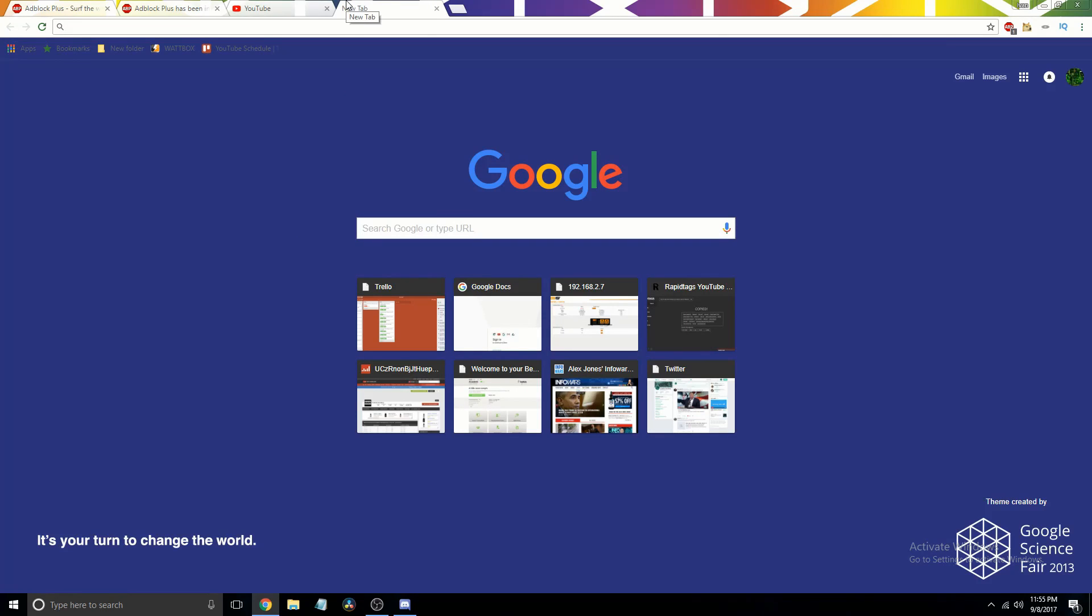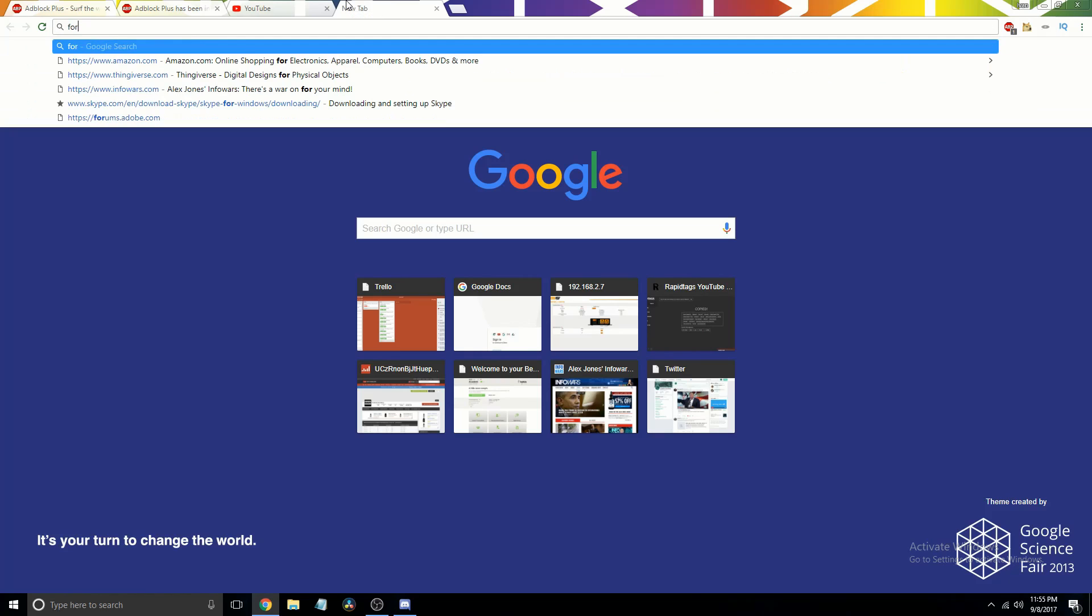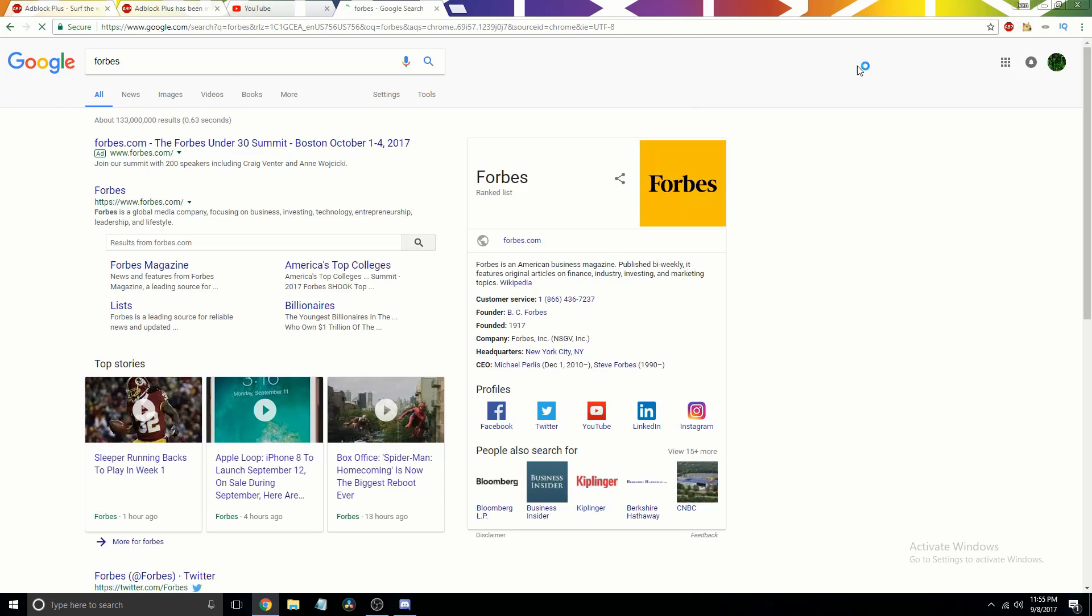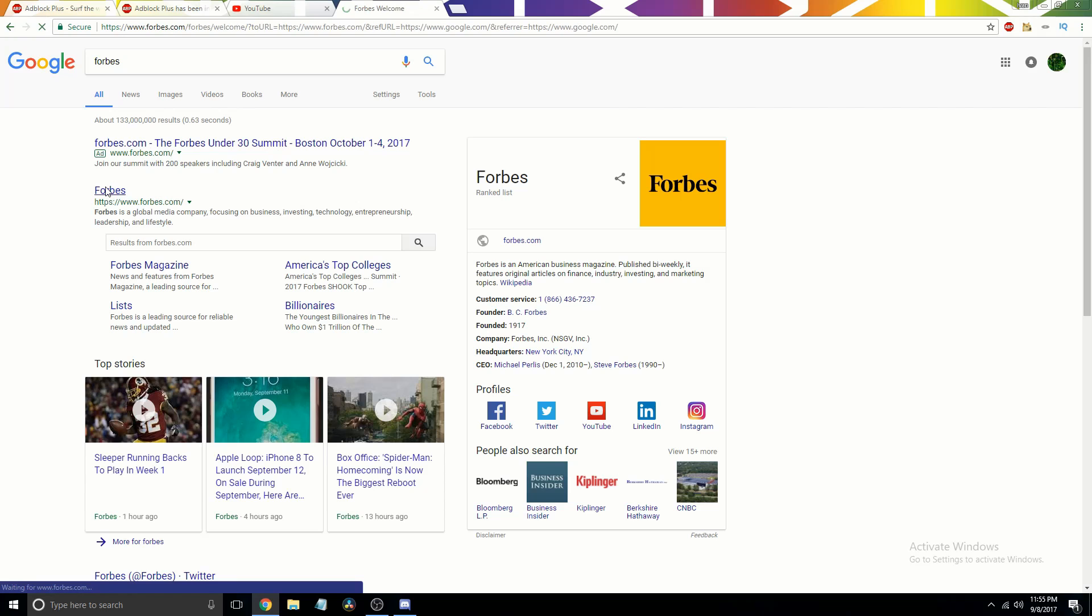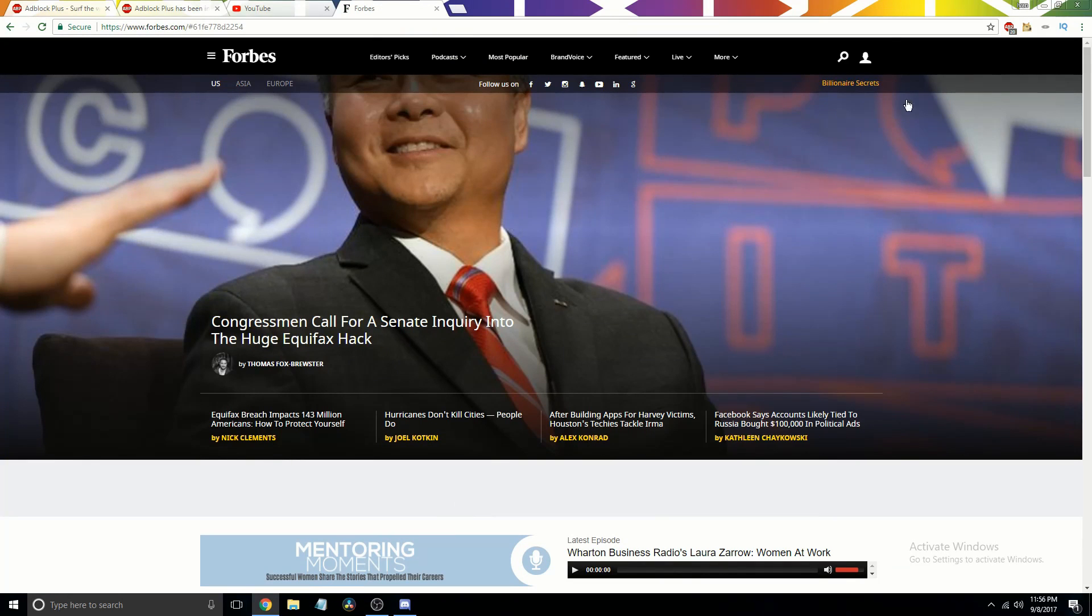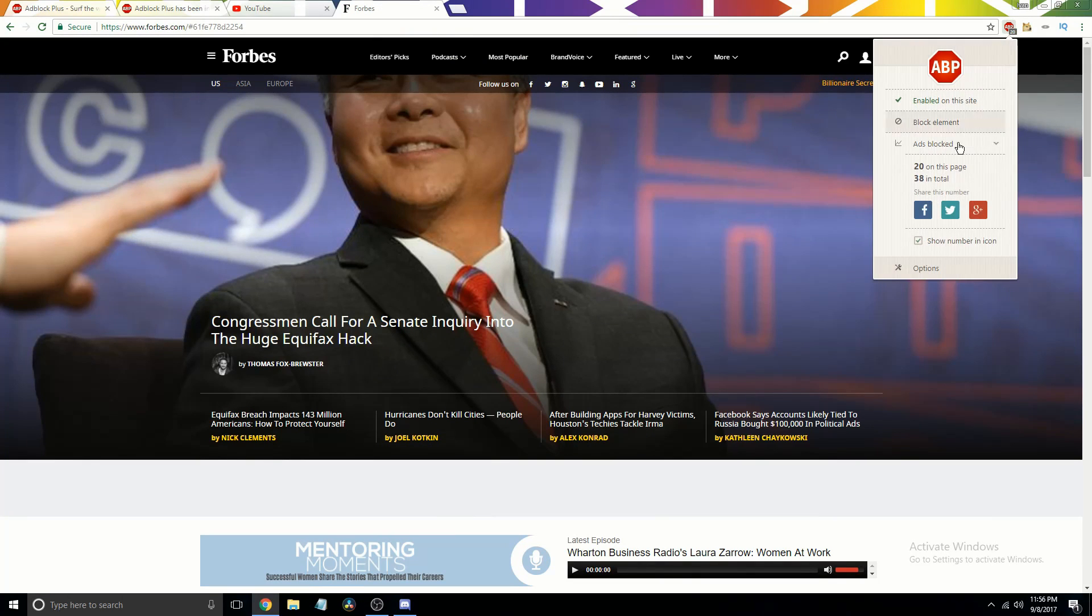Same with some websites. Like, I think Forbes does it. They demand you disable your ad blocker. So if a website doesn't allow you to get to it because there's an ad blocker, then just click on the thing.